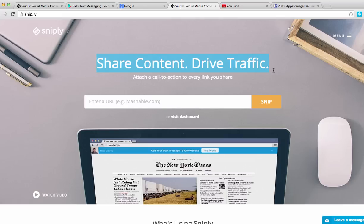It helps you share relevant content, articles, information you find on the web and then actually when you share that, it'll have a call to action on the bottom that'll drive people to whatever website you want, whether it be your lead capture page or just your real estate website, wherever you want. So let me show you how this works.